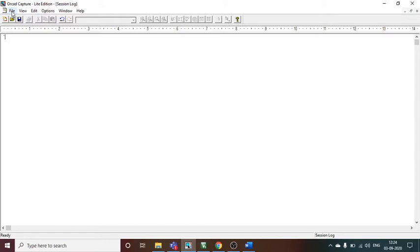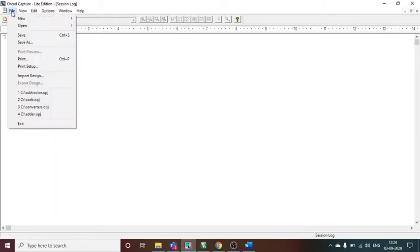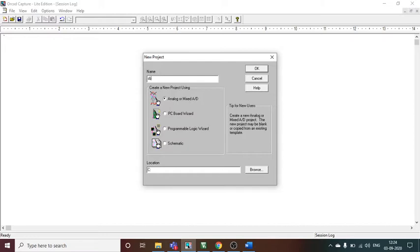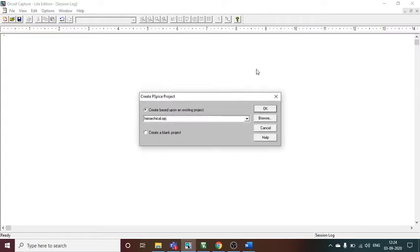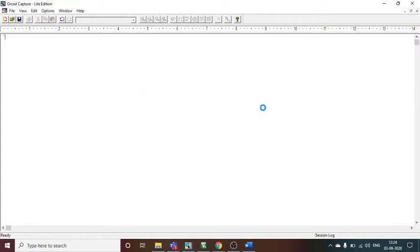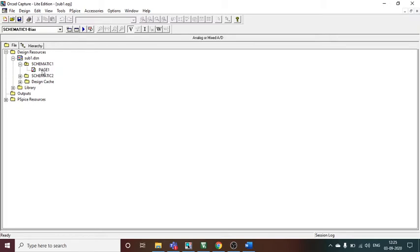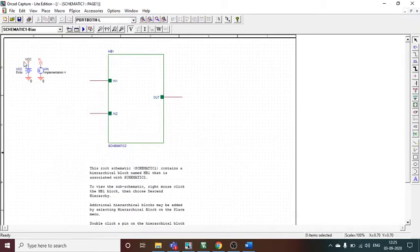I'm making a half subtractor using ORCAD Capture Light Edition. I will create a new project and name it 'sub one'. Analog mixed A/D is already selected, so I press OK, then Hierarchical Block OK. You can make the same program using a blank project also, but I'm using hierarchical block. When I open the plus sign of sub one, I get schematic two and schematic one — schematic one has page one which is the hierarchical block. Let me delete this first, as I've explained in previous videos that it may create some problems.